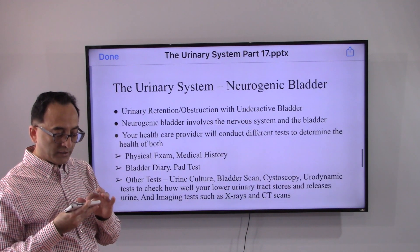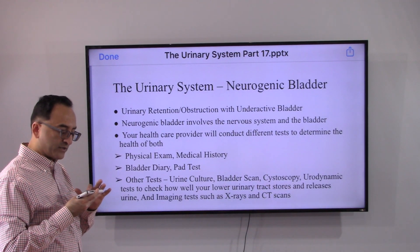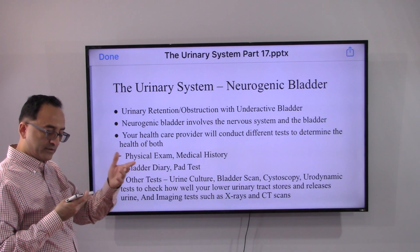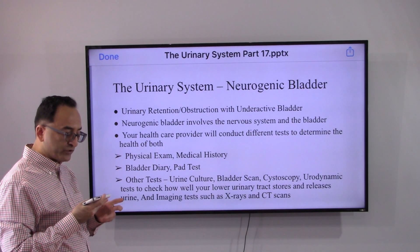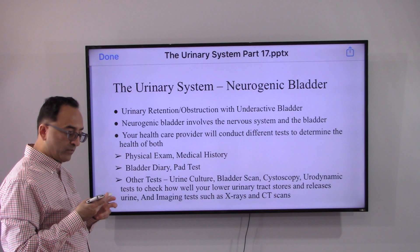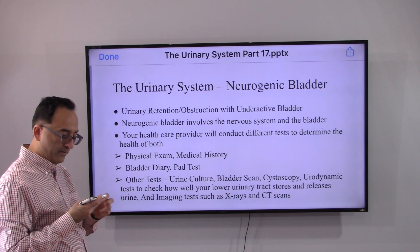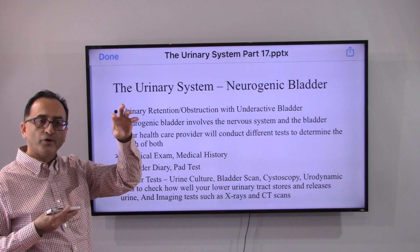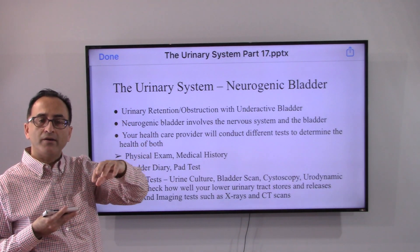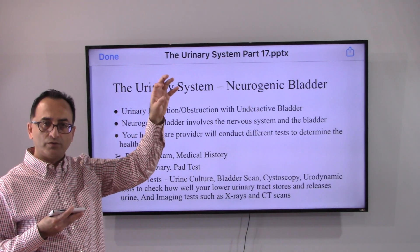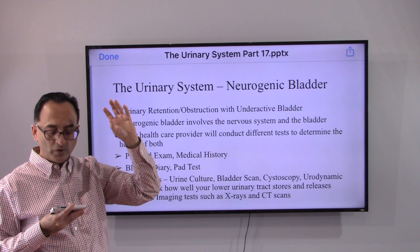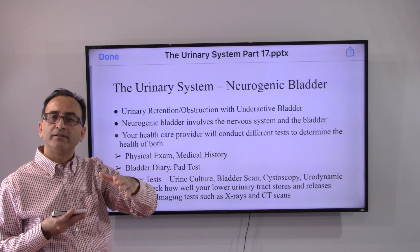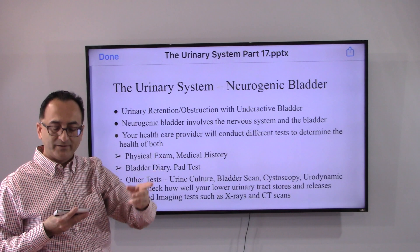Urinary retention or obstruction is associated with underactive bladder. Neurogenic bladder involves two key things: the nerve system and the bladder. Doctors try to pay attention to both of these aspects when evaluating and treating the condition.